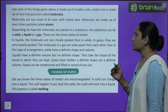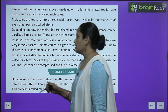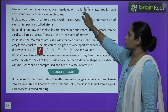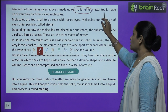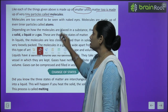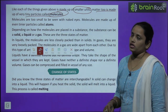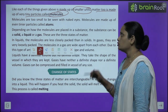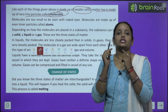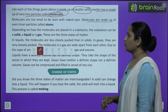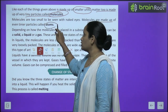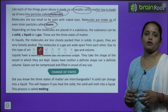Like each thing given above is made up of small units — jaisi building ko banane ke liye brick ki zarurat thi, motiyon ki mala ko banane ke liye motiyon ki zarurat thi. Matter too is made up of very tiny particles — jise molecules kehte hain. Molecules are too small to be seen with naked eyes. Molecules are made up of even tinier particles called atoms. Depending on how the molecules are placed in a substance, the substance can be a solid, liquid, or gas.